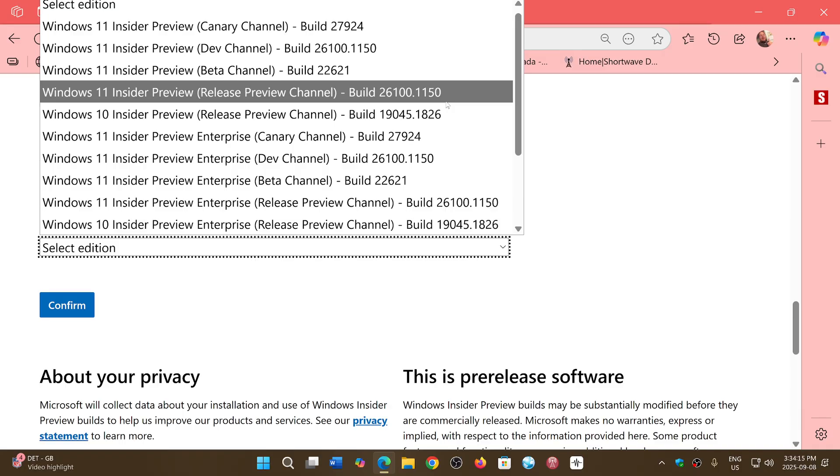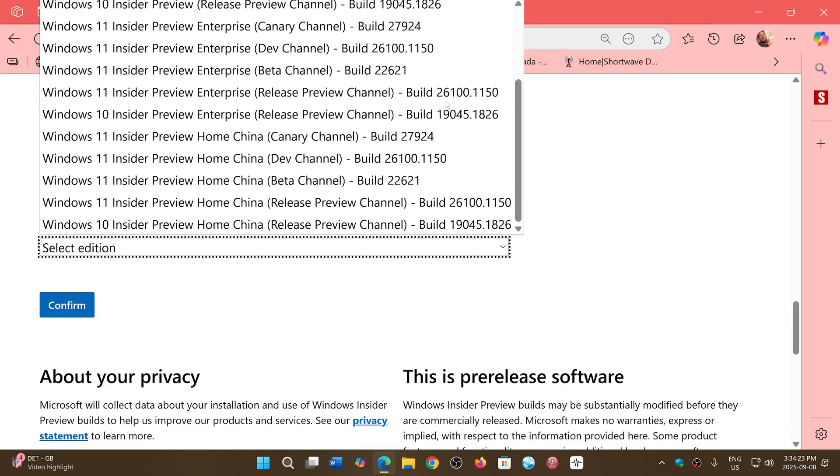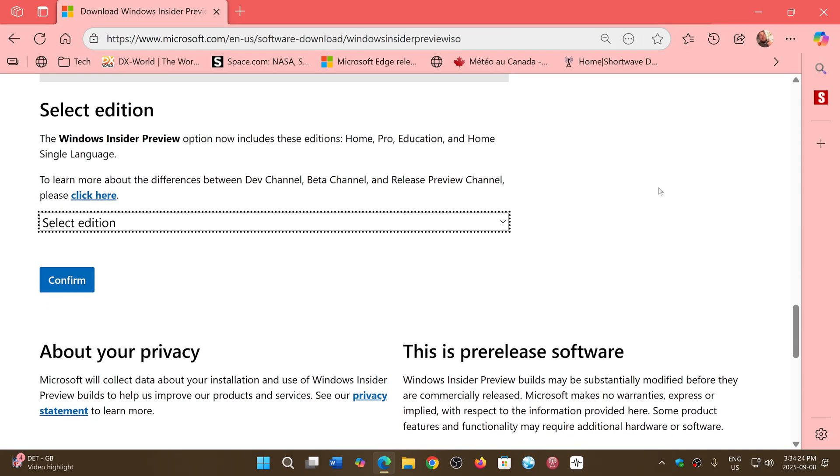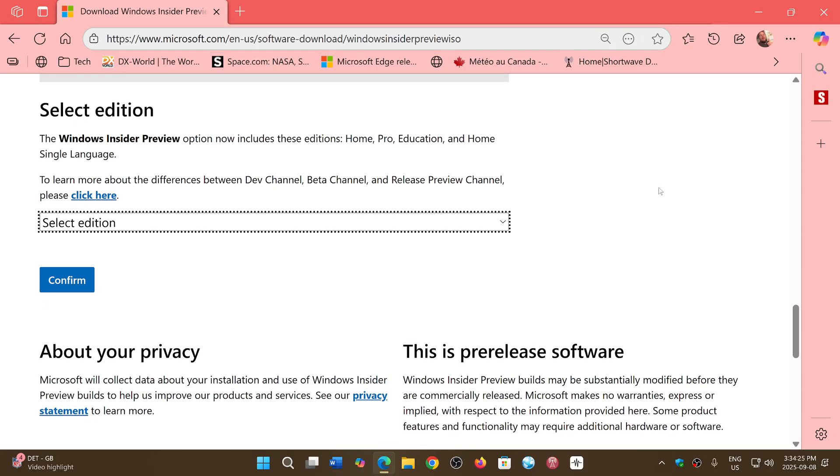You'll see that it will be moved from build 26100 to 26200. And when you see that, then you'll see that you'll have moved to the 25H2 image. So I'll probably talk about it as soon as they are released.